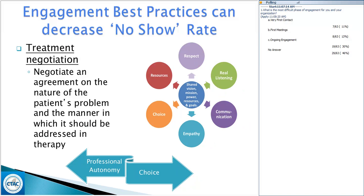We're going to talk about treatment negotiation. You want to negotiate an agreement on the nature of the problem and the manner in which it will be addressed — giving them information and allowing them to negotiate around what's going to work for them. For example, best practice for ADHD may be 12 weekly parent sessions, but for some families that's not realistic. How many weeks can you come, how often? I'd rather offer what I can and negotiate than have no client at all. That's a collaborative style.